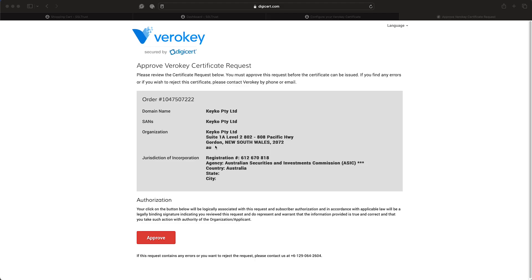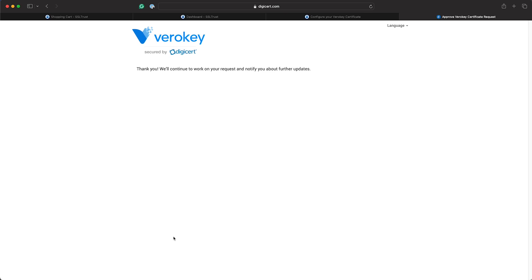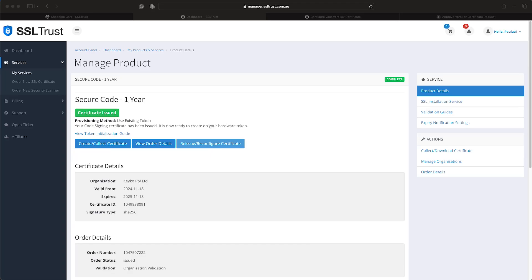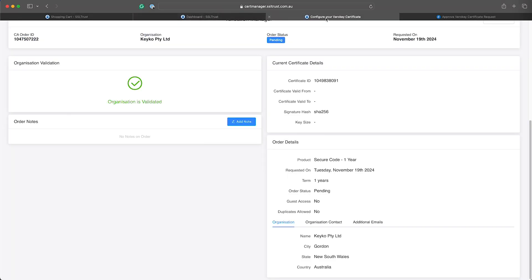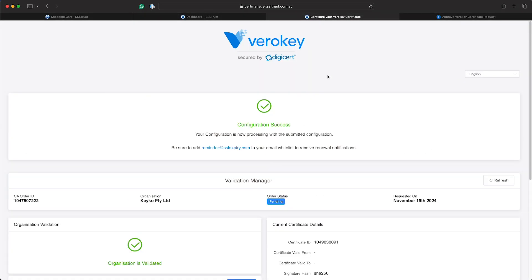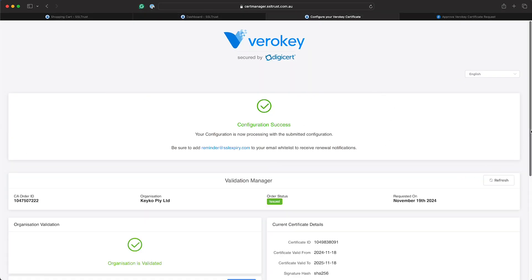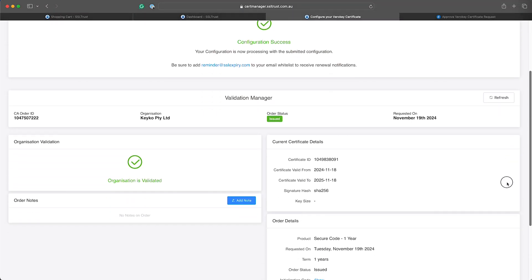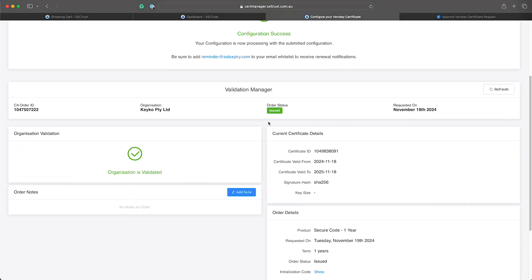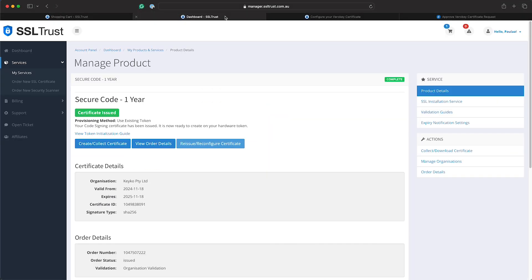The final approval email sent to the contact will have a link to this page where you can approve that certificate being issued. So you would click that link and then come here and approve this and that will approve the order. So once that is approved, if you go back to your SSL trust account it will show you that the certificate is issued. And if you've got the validation manager already open from previous, that one will start to show issued as well.